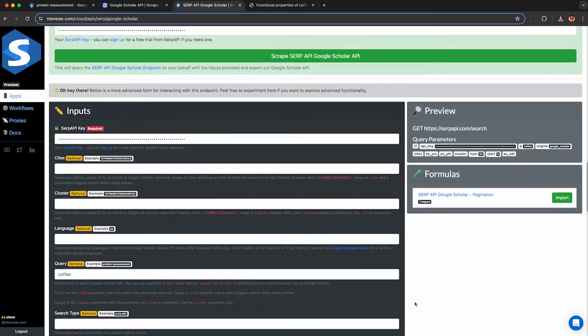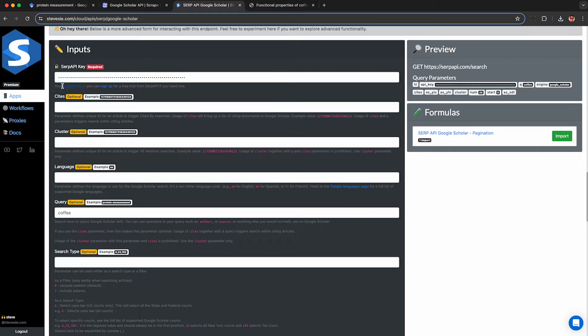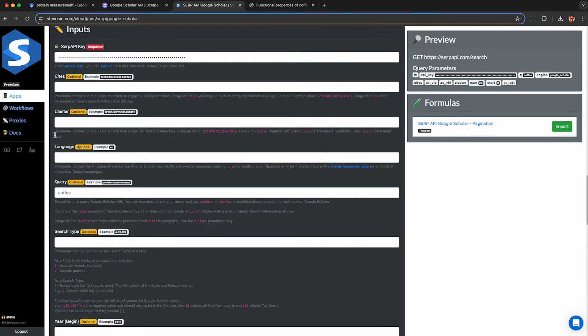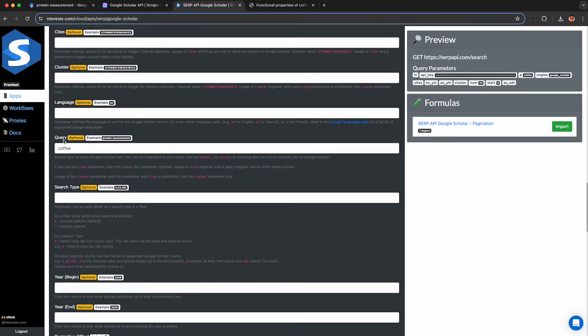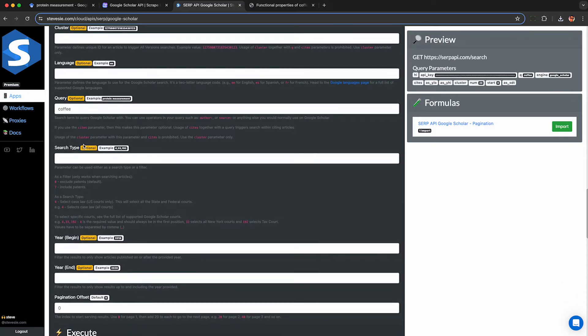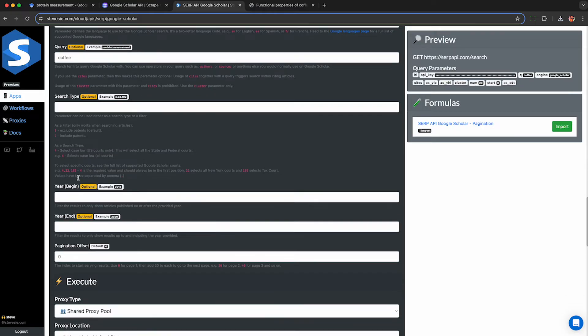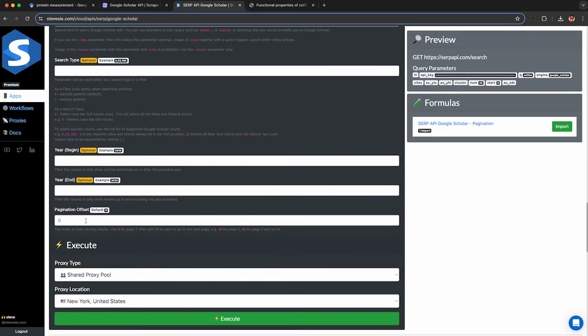If you scroll down you can see more advanced options like I mentioned earlier. If you want to look up all the citations for a paper you can plop in the sites ID here for that article. You can also look up the other versions and the cluster parameter, set the language, tweak the query, change the search type if you need to do patents or other case law. Again let me know in the comments. I don't want to get into something that no one's interested in. And you can also specify the years here.